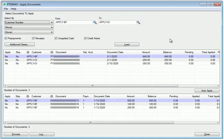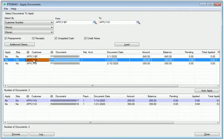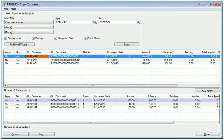Here are two customers with receipts that can be applied. When I select a customer on the top grid, the documents that a payment could be applied to appear in the bottom grid.